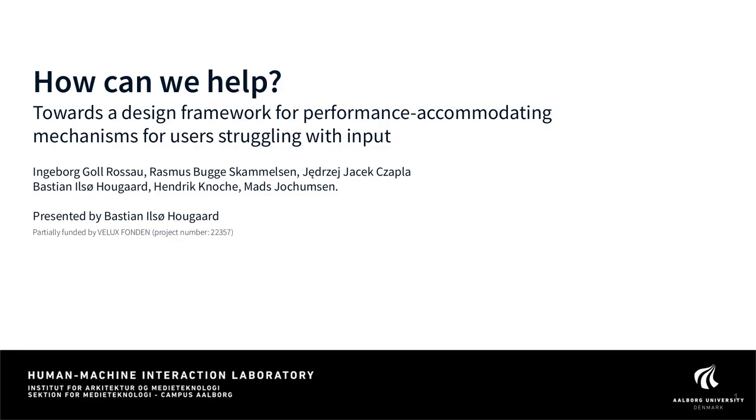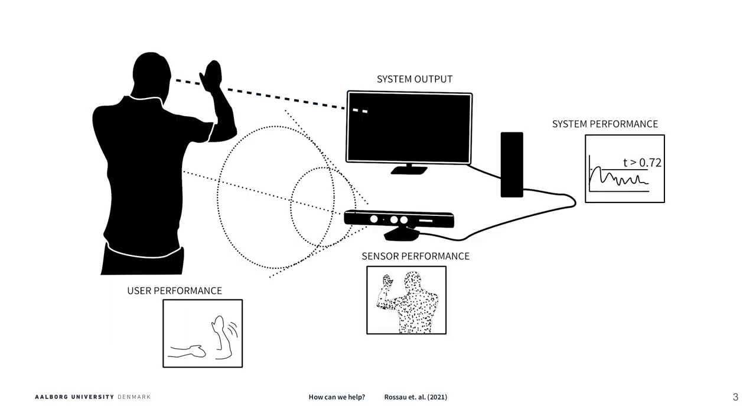Hi, my name is Bastian and I am here to present a design framework for performance accommodation mechanisms.